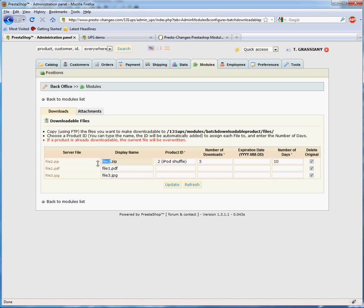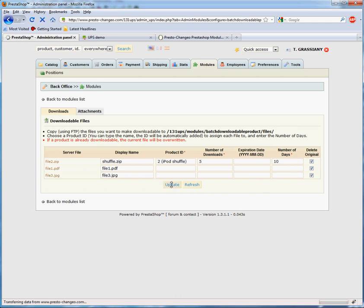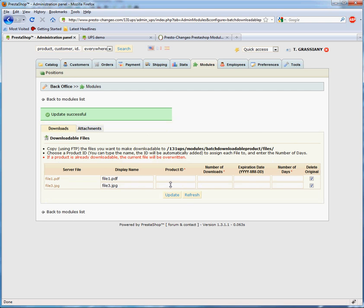You can also change the name of the file. You can uncheck the Delete Original box to leave the file on the server after you click Update. Review everything and click Update.